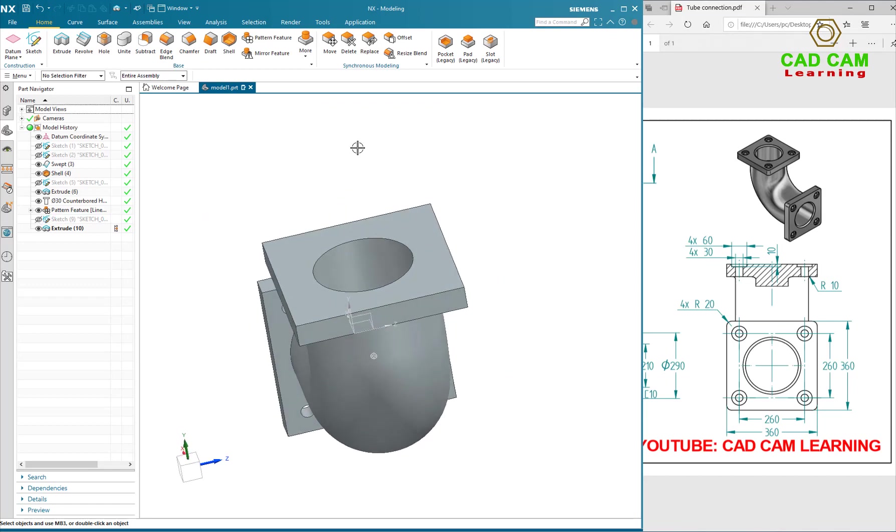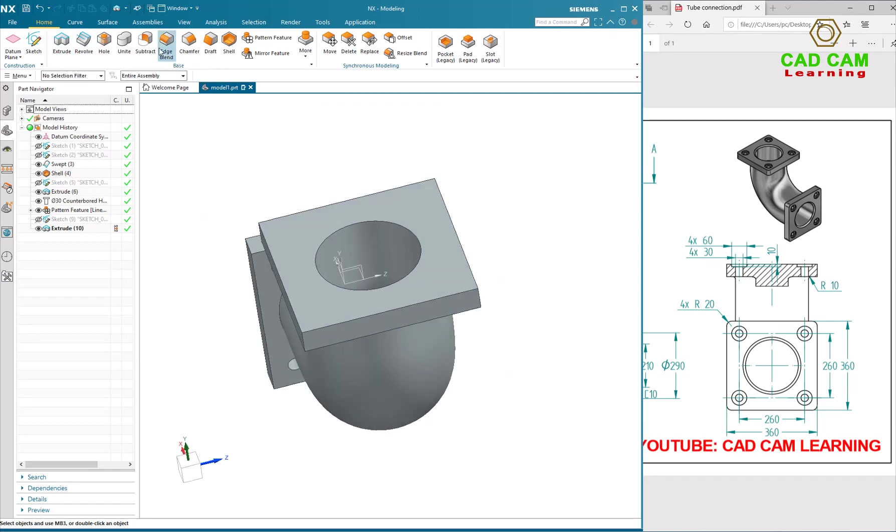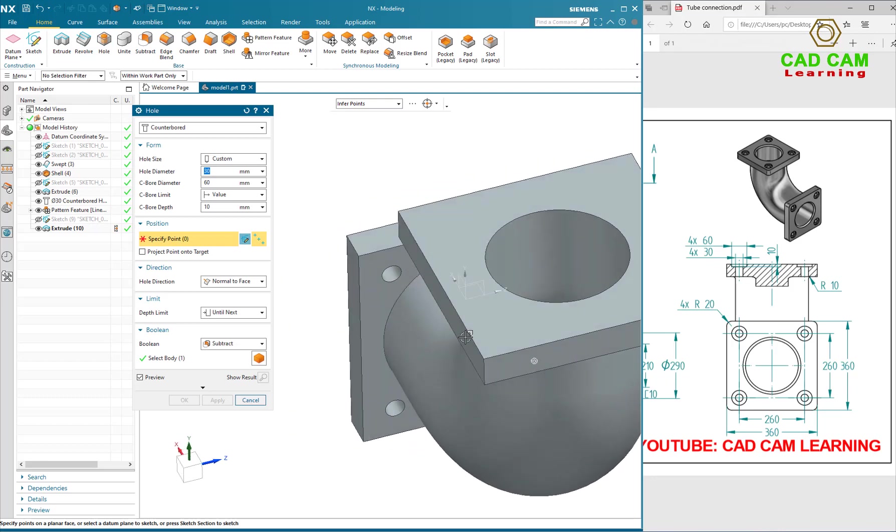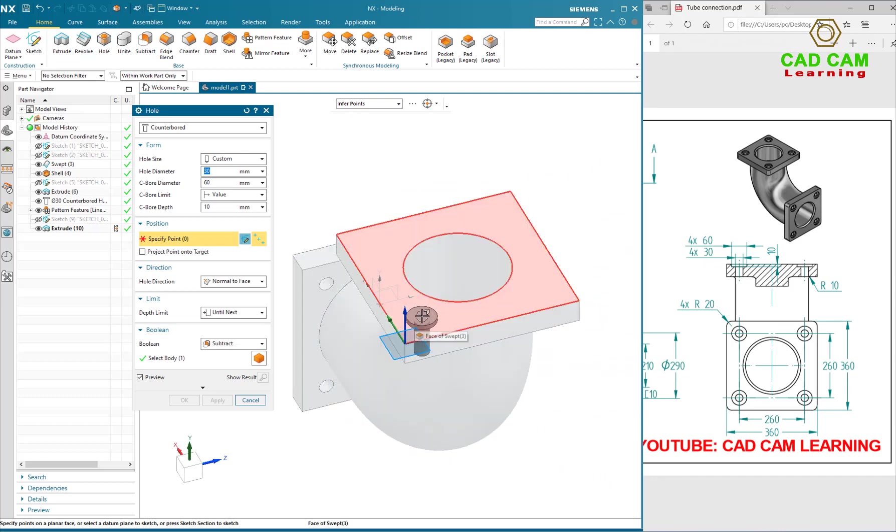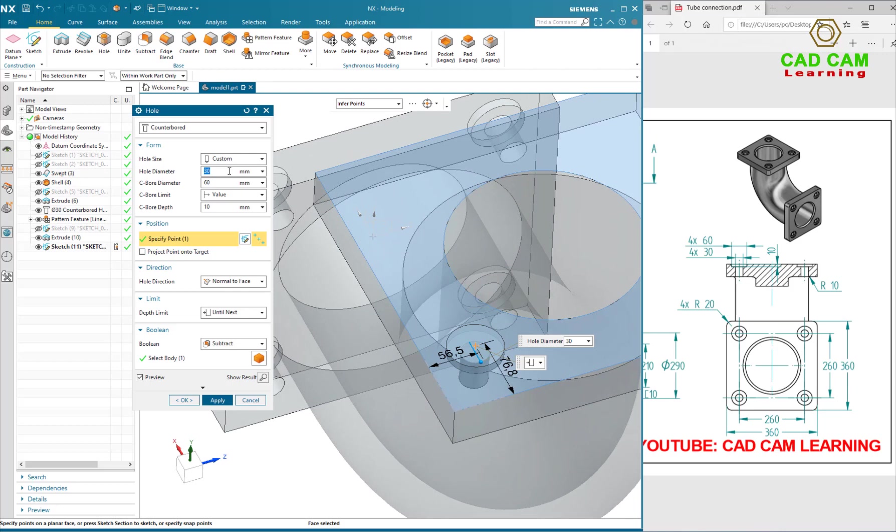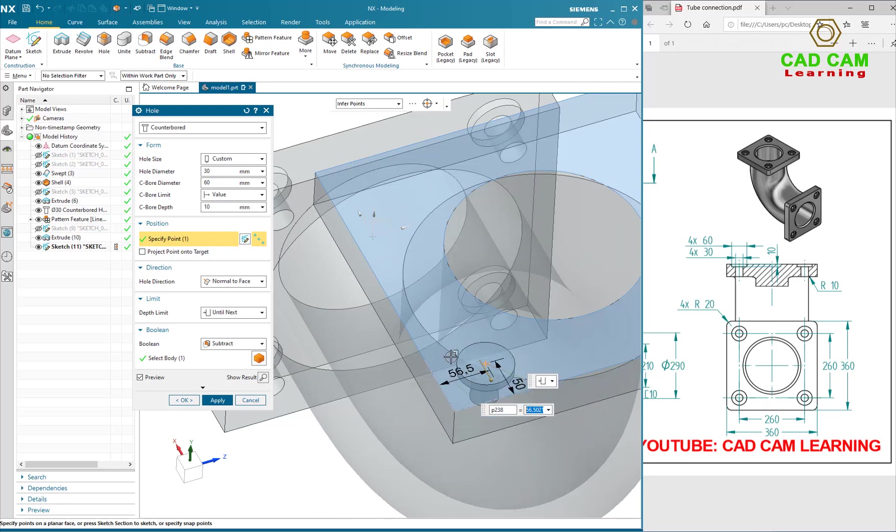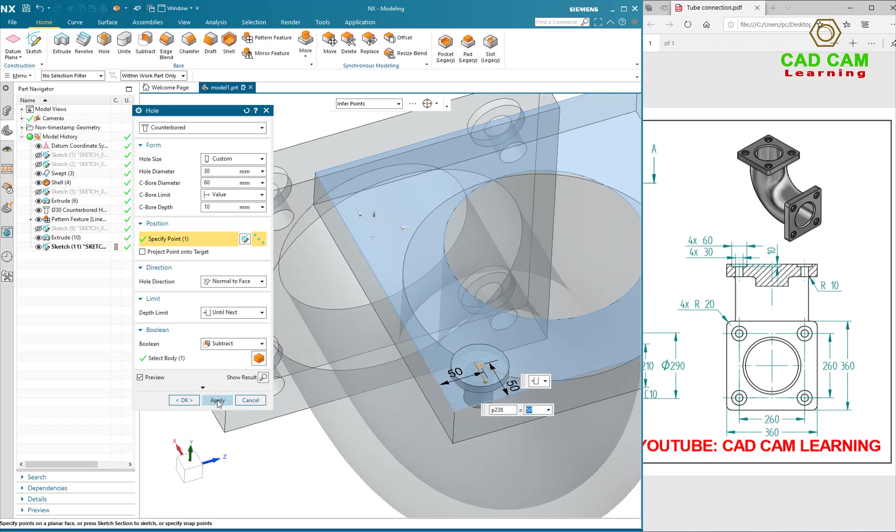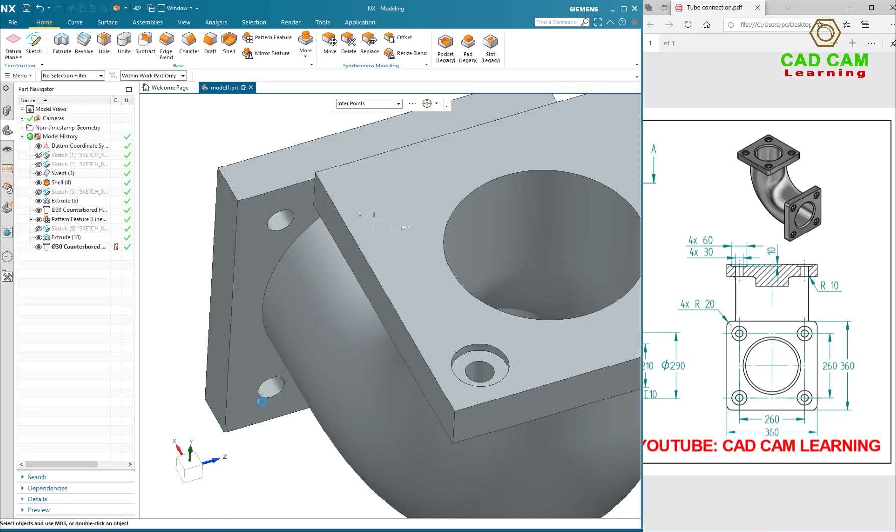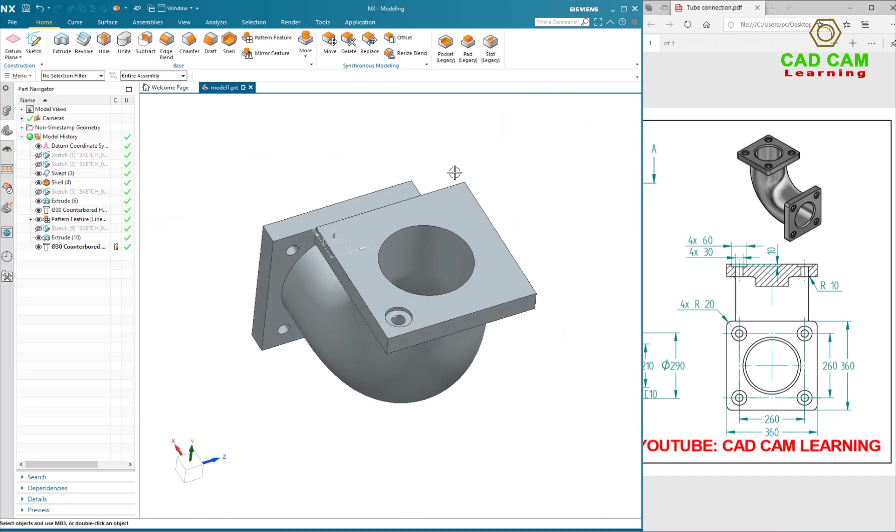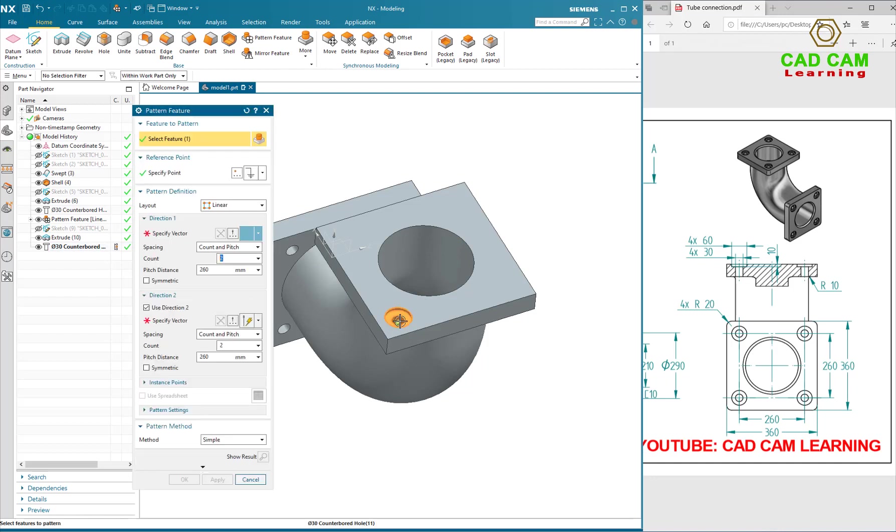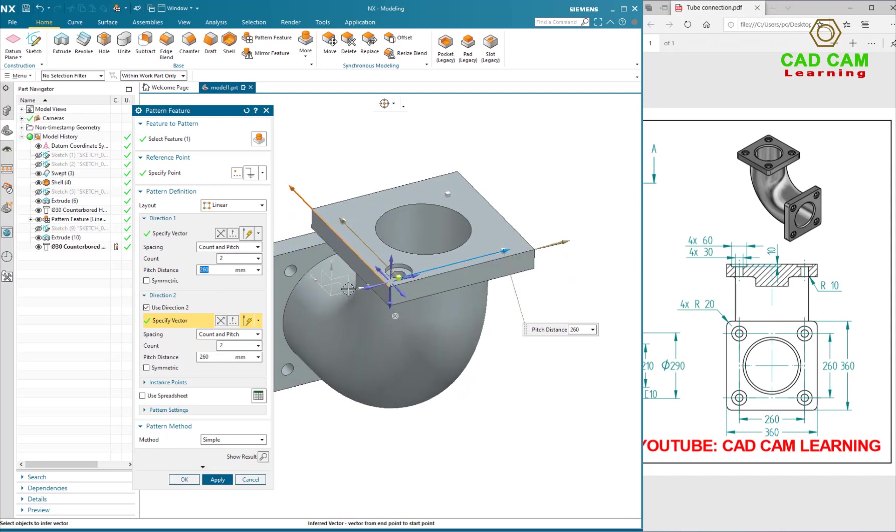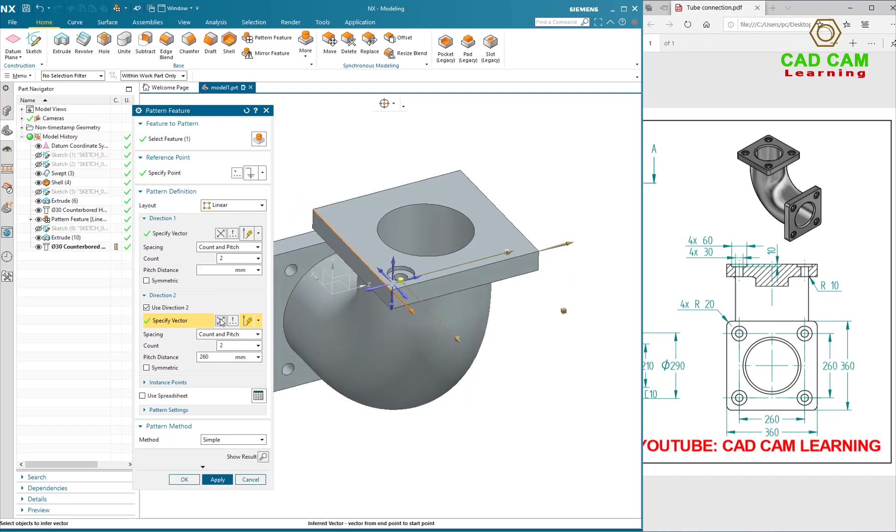And now I will create hole. Click on the face to create hole. Define dimension. Direction is okay. I am using Pattern. Click the Feature button, select Direction 1. OK.